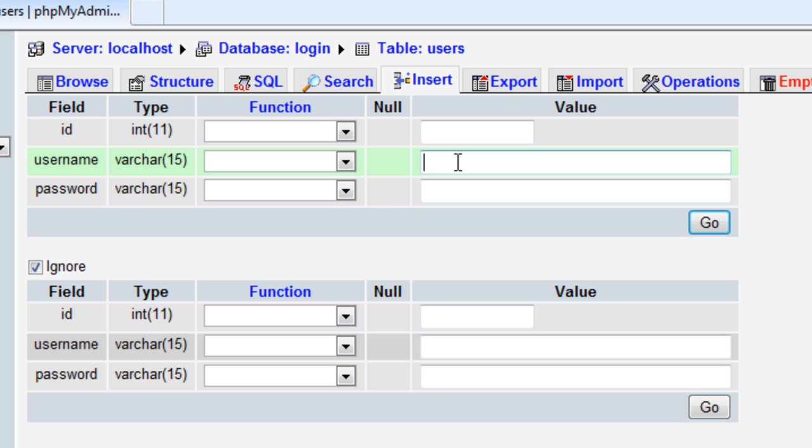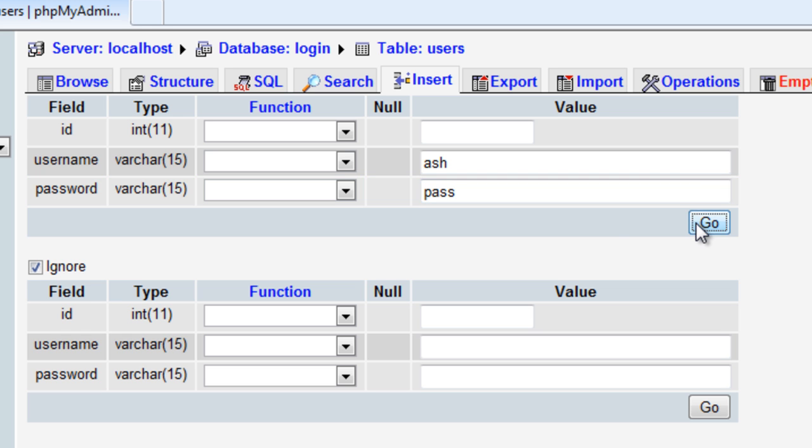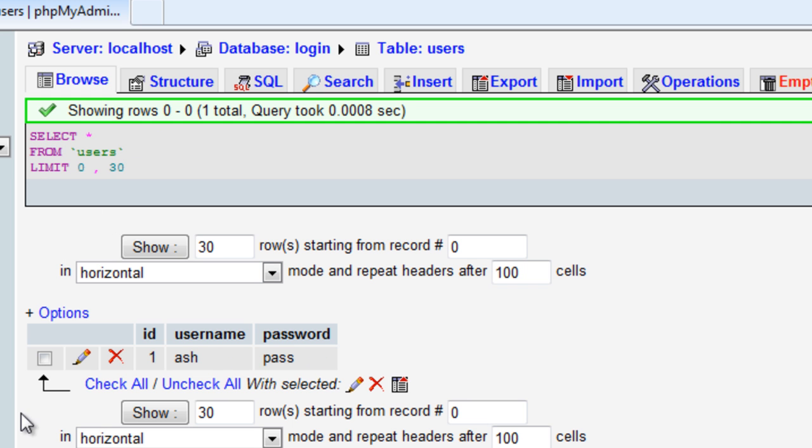For the username I'll put 'ash' and the password 'pass'. I wouldn't recommend using that password. Click go and it's now been added to the table. Go to browse and you can see ID 1, username ash, password pass. Now we've set up the database.